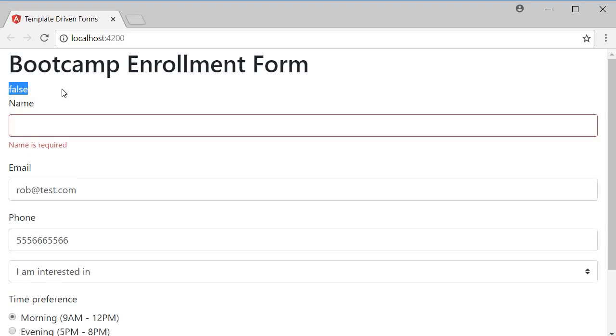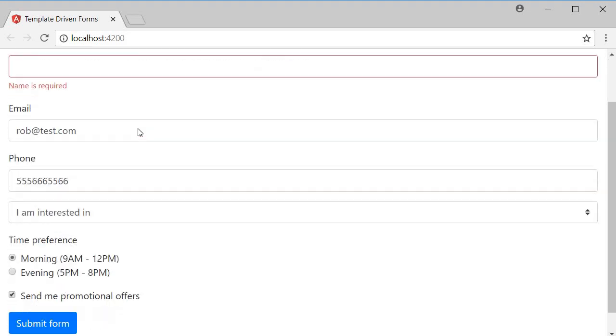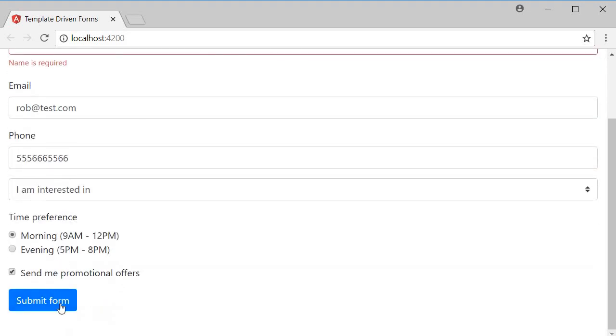As you can see, ng-form provides the overall form validation and this can be used to disable the submit button of the form until the form is valid.